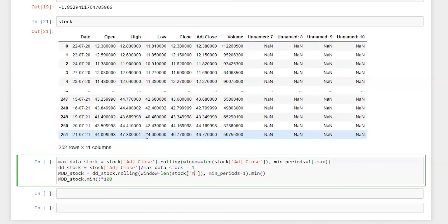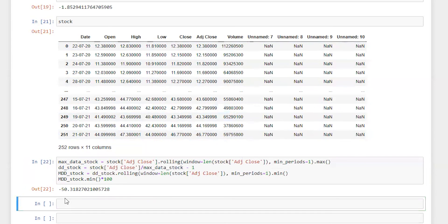And here we got downside deviation_stock.rolling stock adjusted closing. We got all this information. So let's run this and see. Perfect. So the maximum drawdown we got for NEO is negative 50 percent.